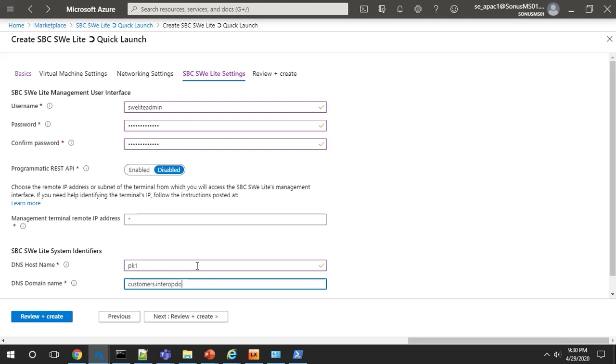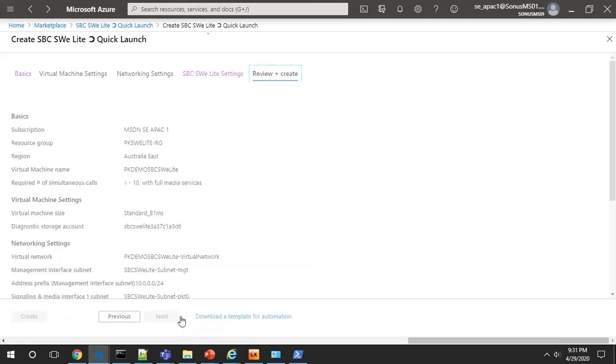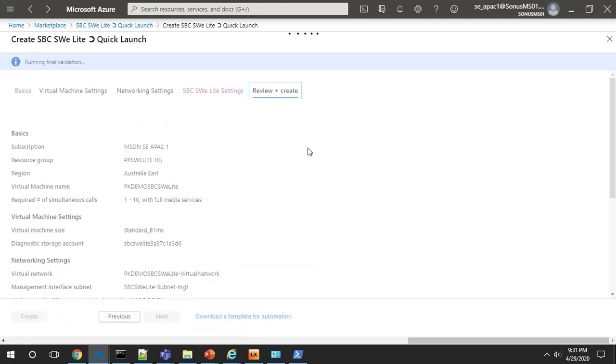When you click next, you get to review and then create, and this will validate all your settings that you've set up and your virtual machine will be created.